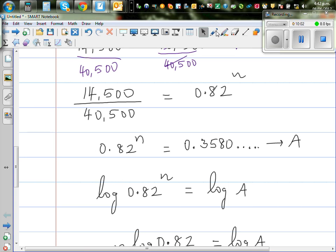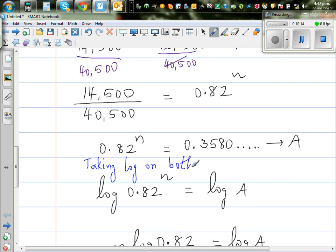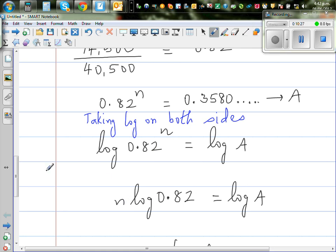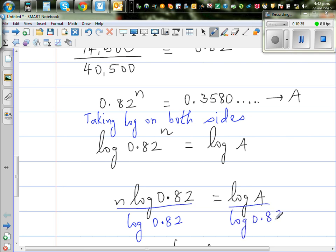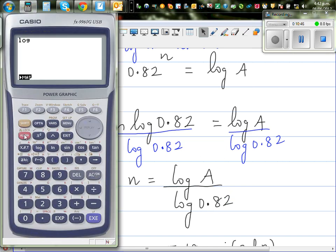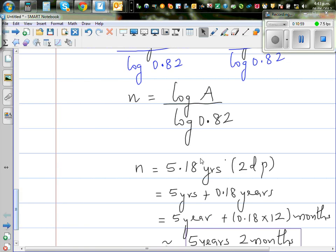The next step is taking log on both sides. So log of 0.82 to the power N equals log of A. Using the log rule, this becomes N times log(0.82) equals log(A). Now dividing both sides by log(0.82), we get N equals log(A) divided by log(0.82). On the calculator: log(Alpha A) divided by log(0.82) gives 5.175, which is 5.18 to two decimal places.